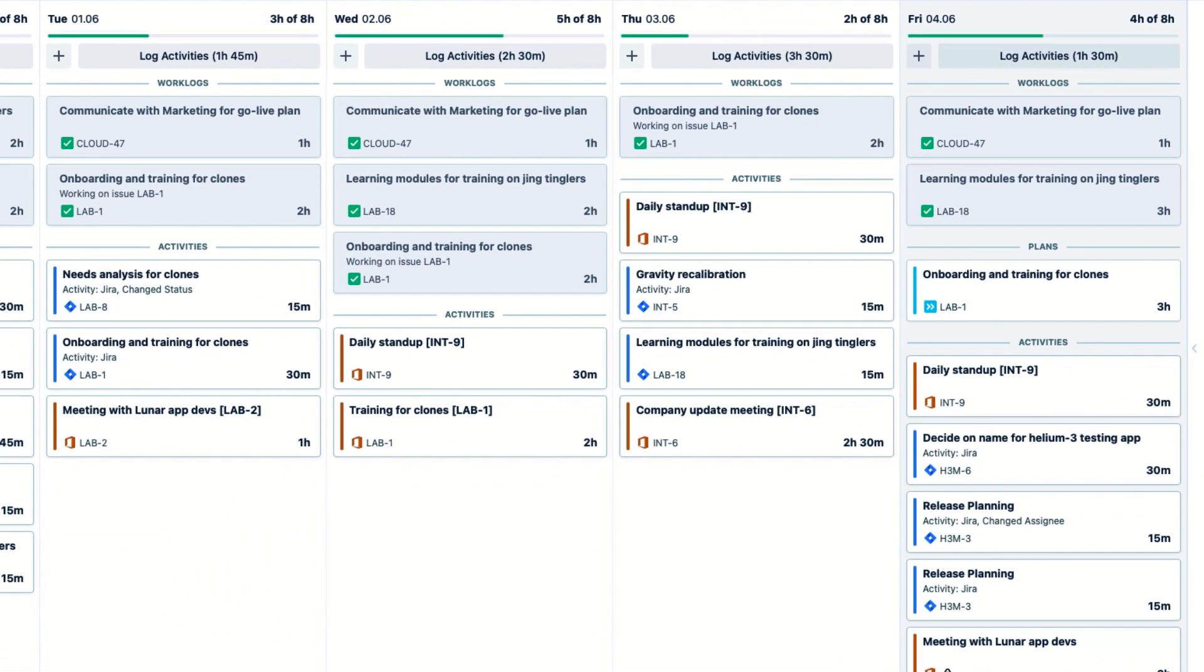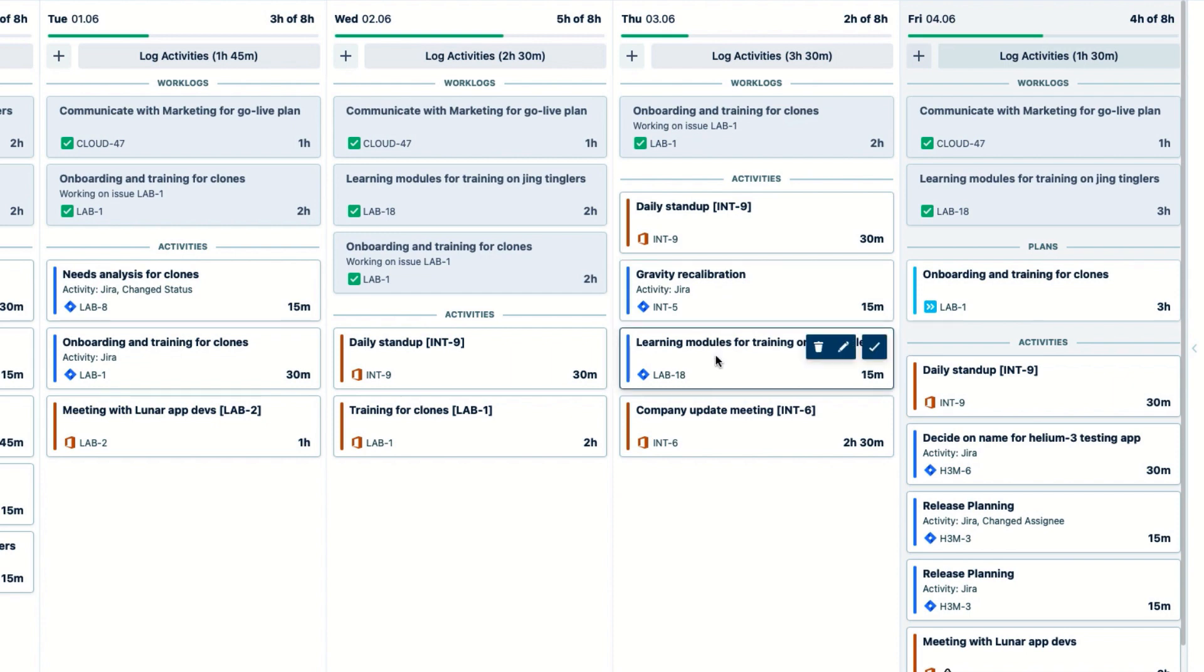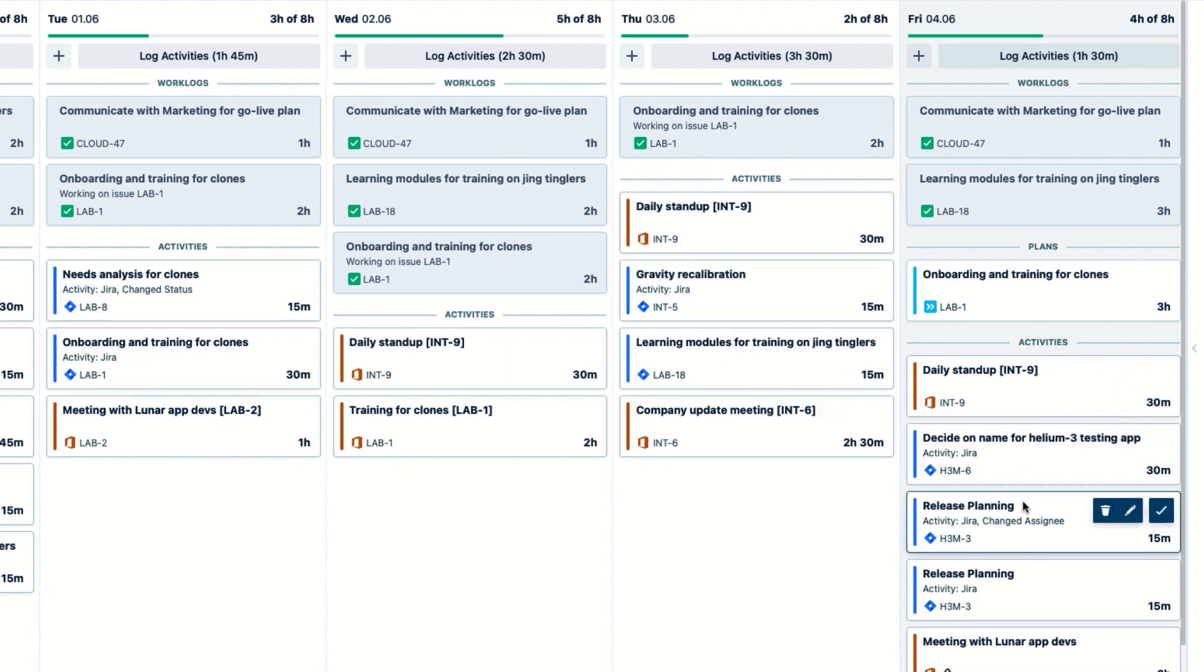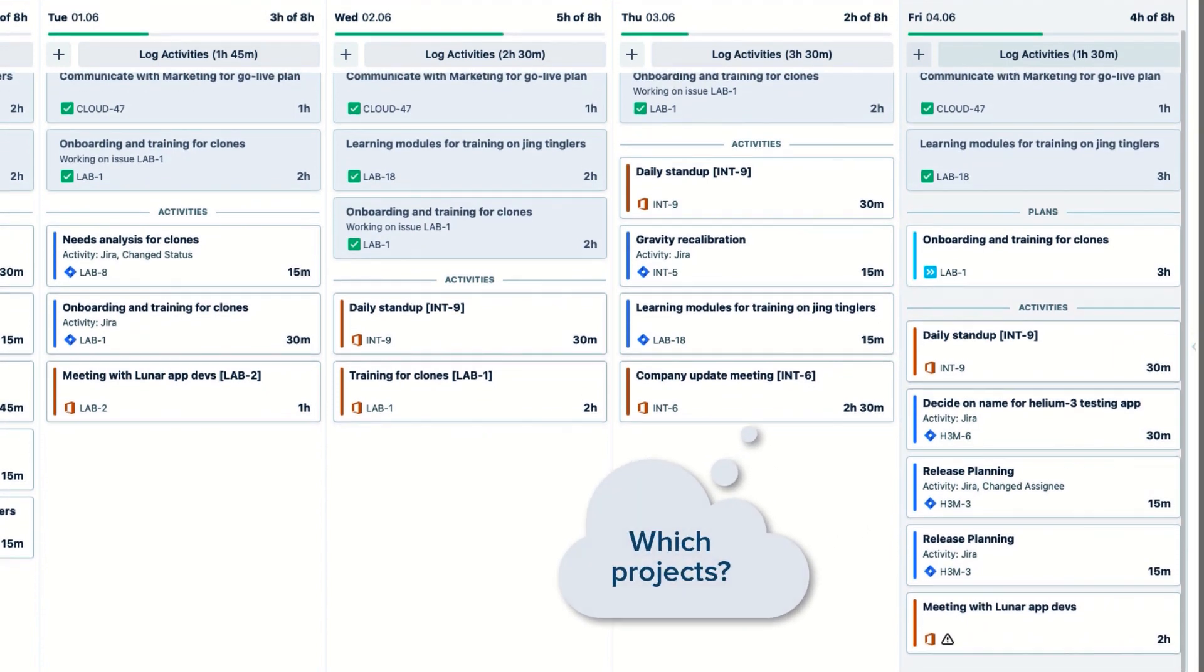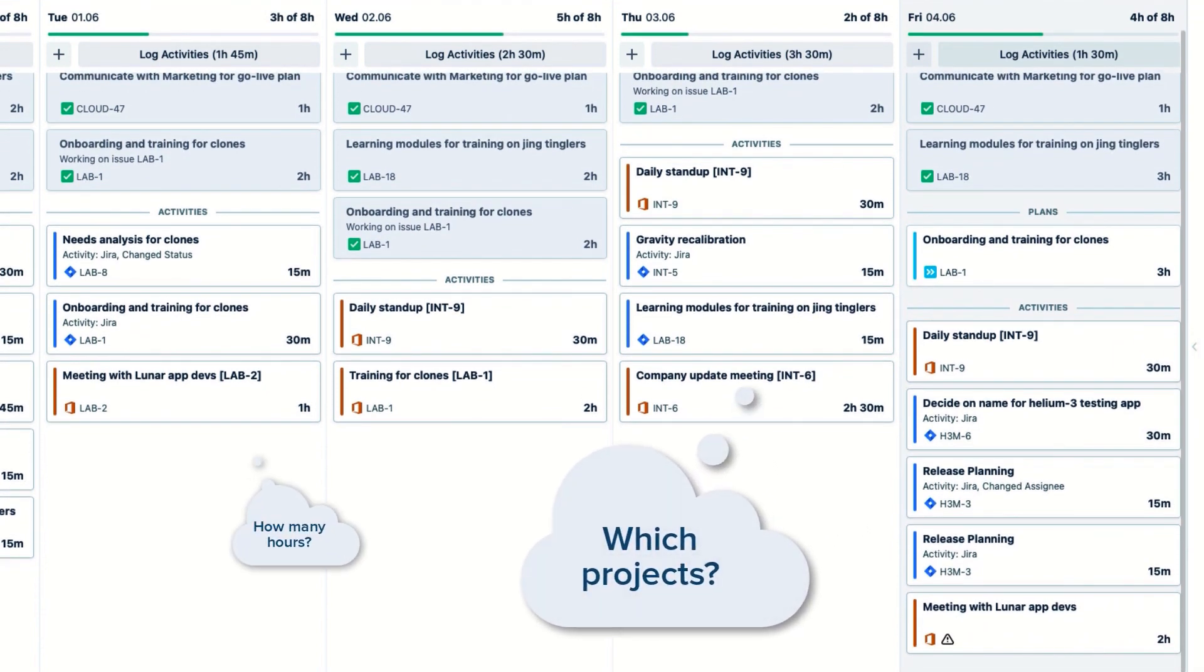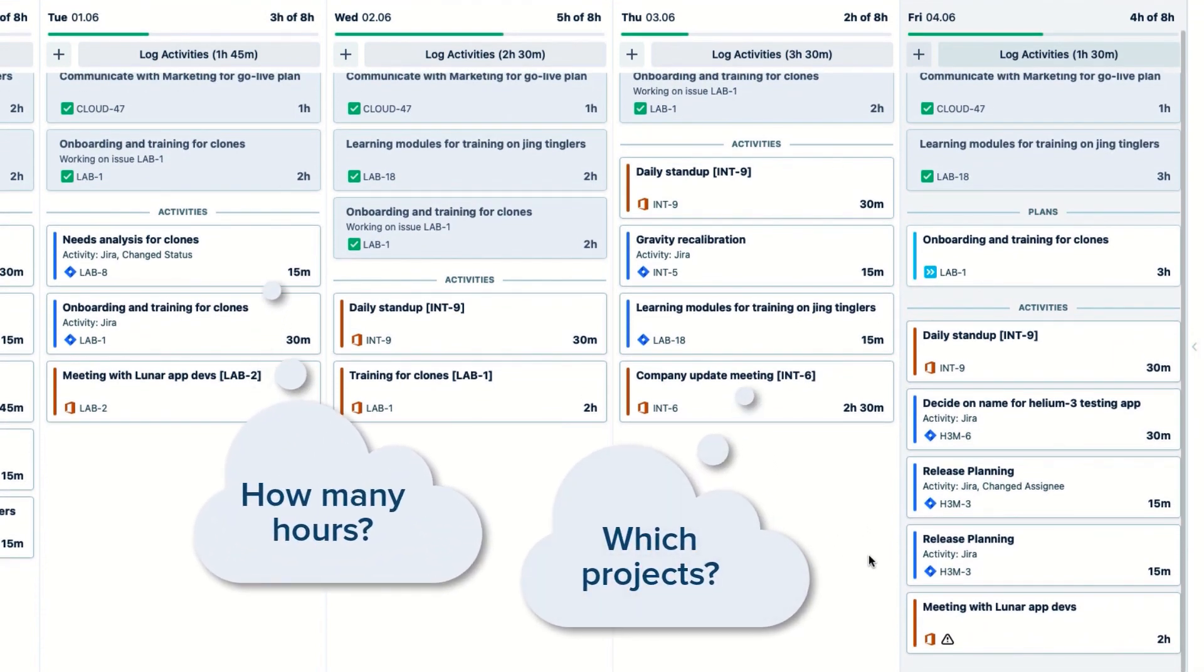As my day goes on and events are added to my calendar, or I work on Jira issues, more activities are automatically added to my work. I don't have to lift a finger or remember exactly what I did today, which makes my life so much easier.